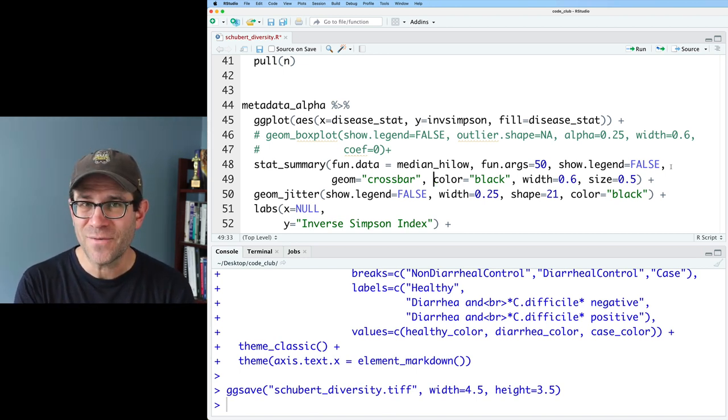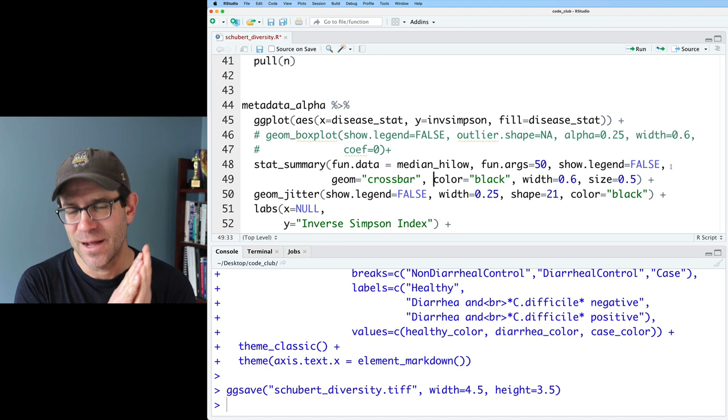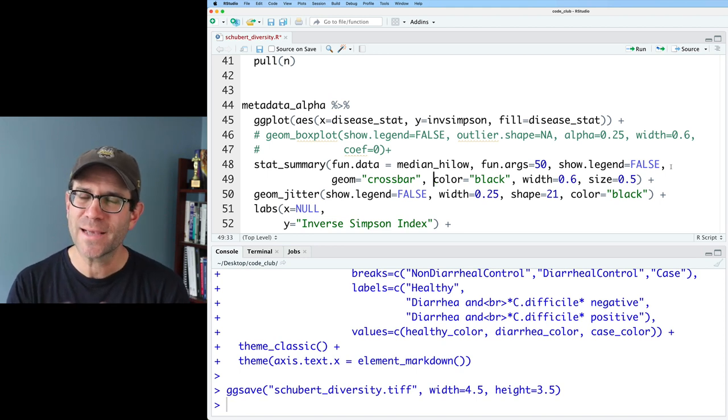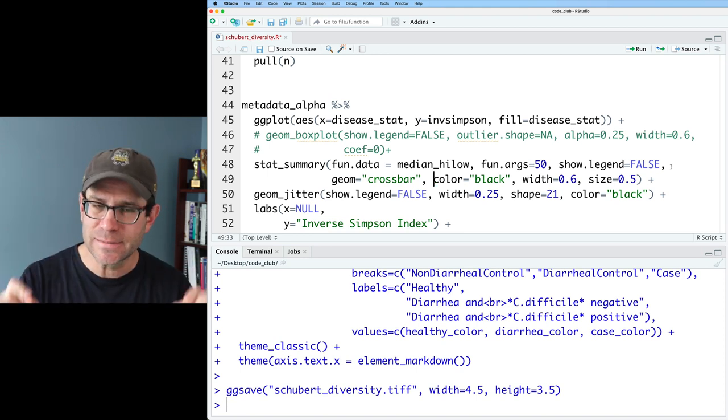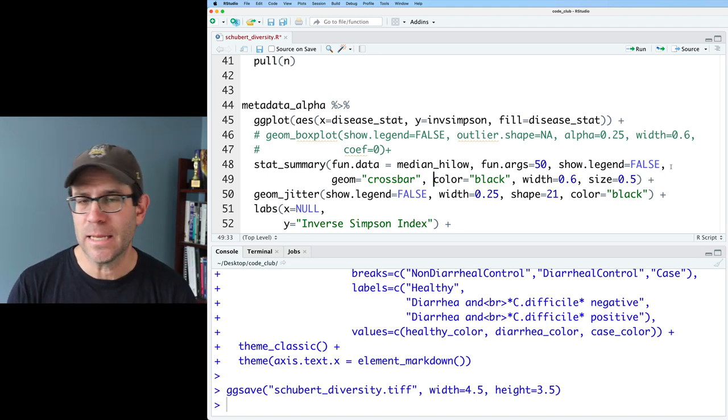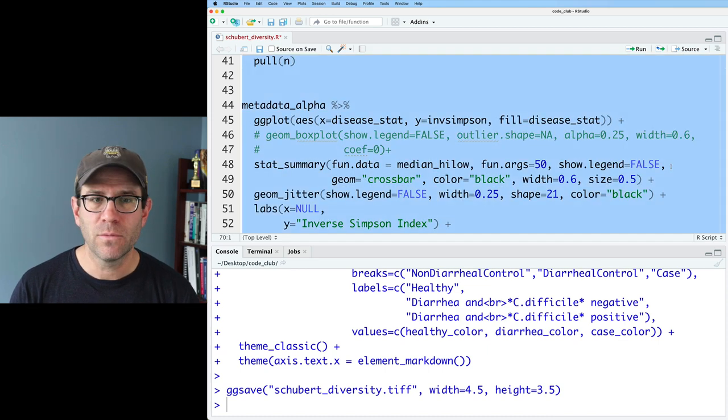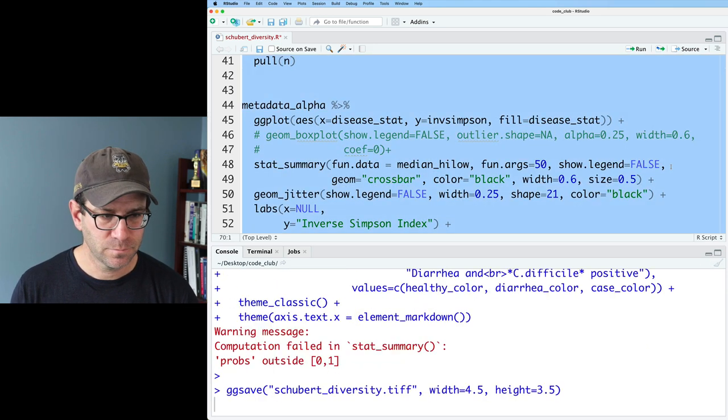And I will then use crossbar like I was using before. That crossbar was a bit of a hack where if you give, you know, the Y, Y min, Y max, the same value, then you'll get a box that's just the median. Okay. And let's go ahead and run that and see what this looks like. And probably this shouldn't be 50. This should be 0.5.